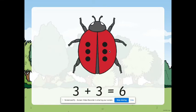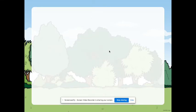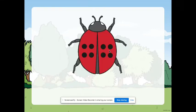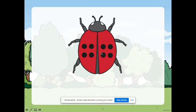Very good. Next one. Okay. Can we look at the spot on the right side of the ladybug? Where's the right side? This is the right side. Now, can we count how many spots do we see here?